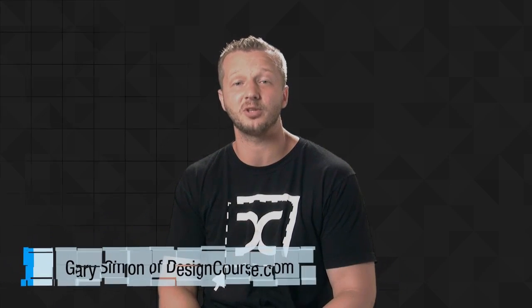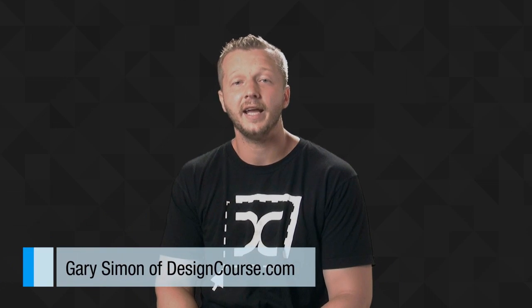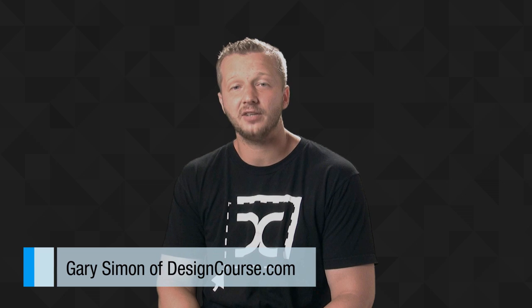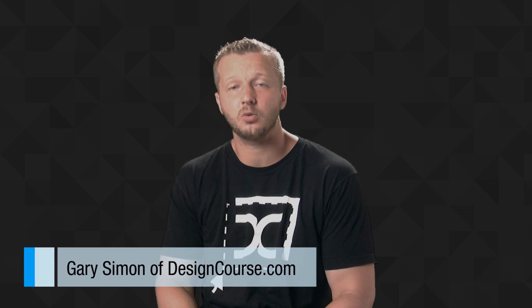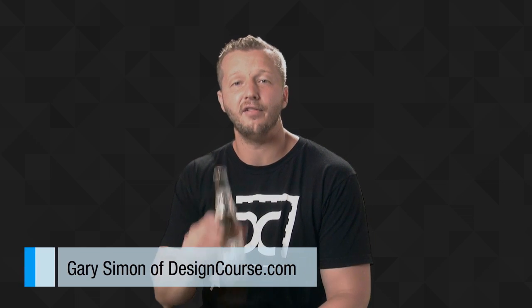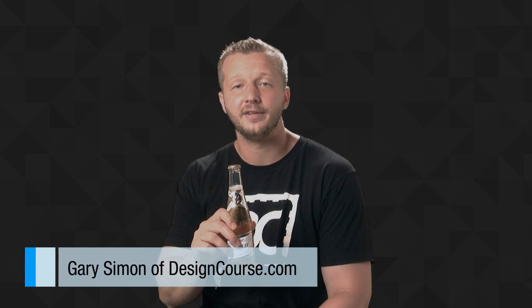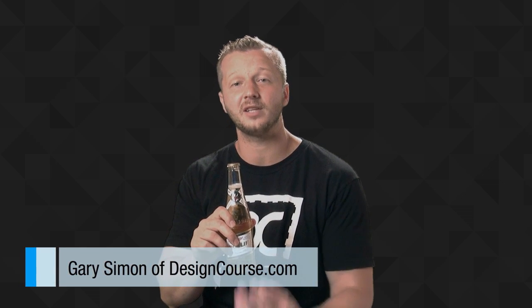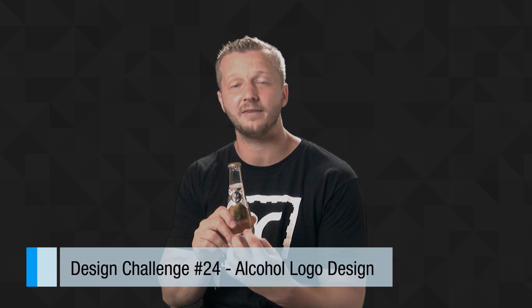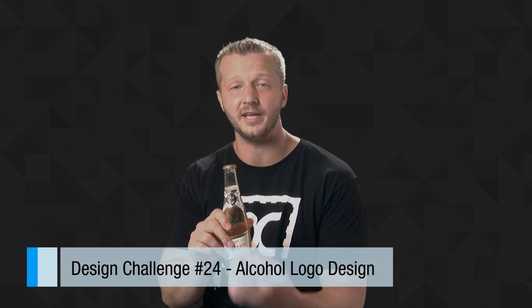Hello everyone, Gary Simon of DesignCourse.com. Welcome to this week's design challenge number 24. In this challenge, you're tasked with designing this—not the beer bottle,